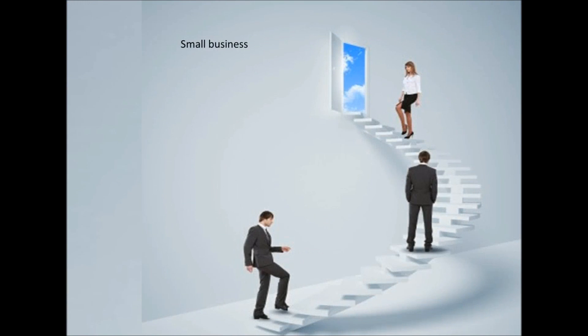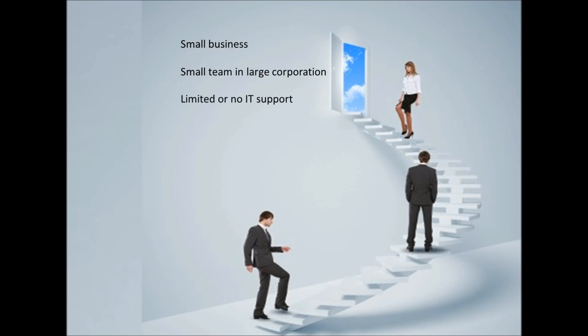If you're a small business, a small team within a large entity, with limited or no IT support, limited budget and no access to capital funds to buy software,